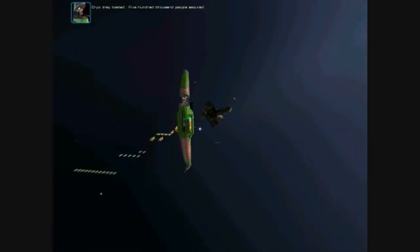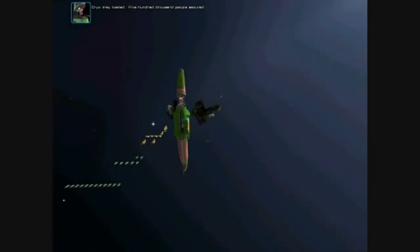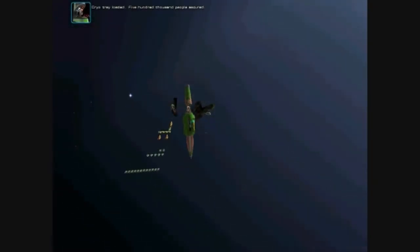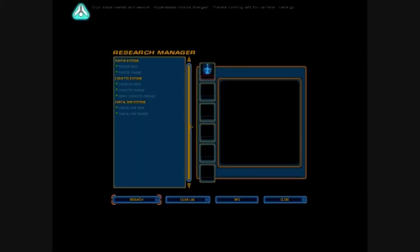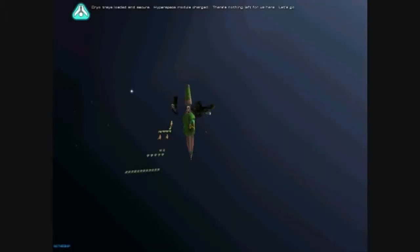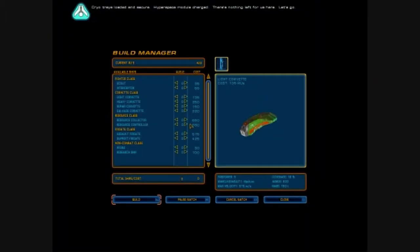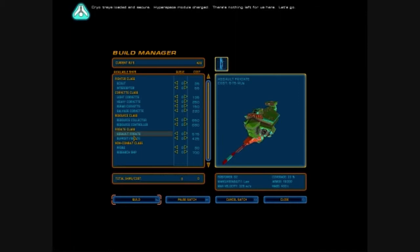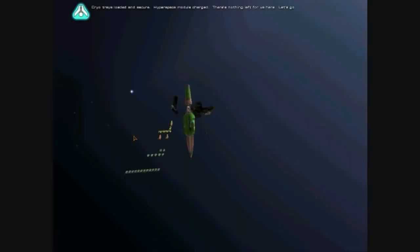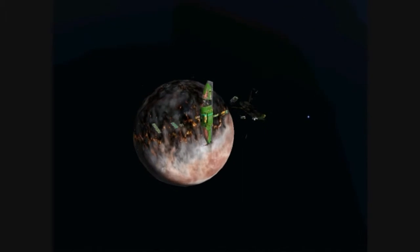Cryo-tray loaded. 500,000 people secured. Cryo-tray is loaded and secure. Hyperspace module charged. There's nothing left for us here. Let's go.